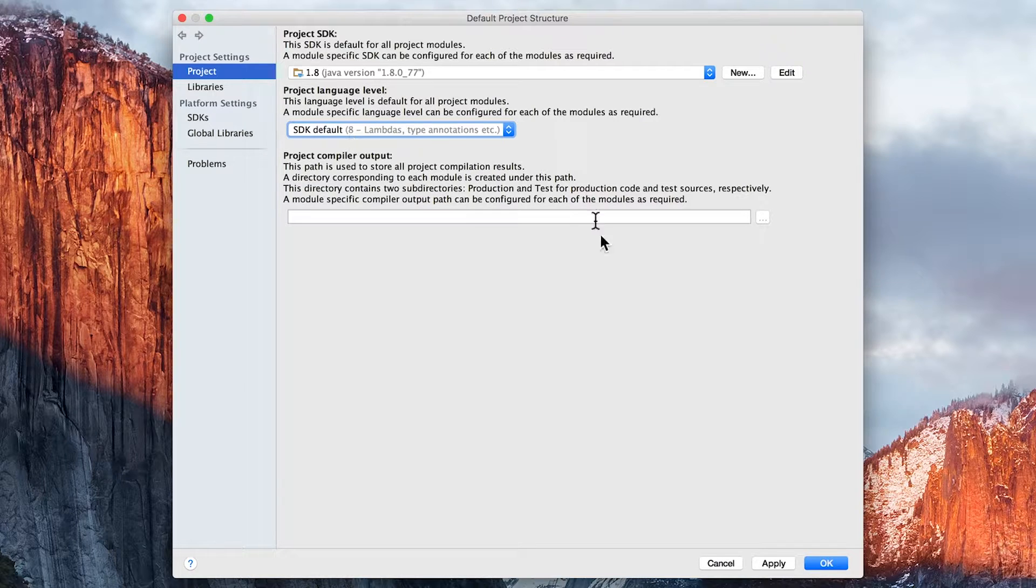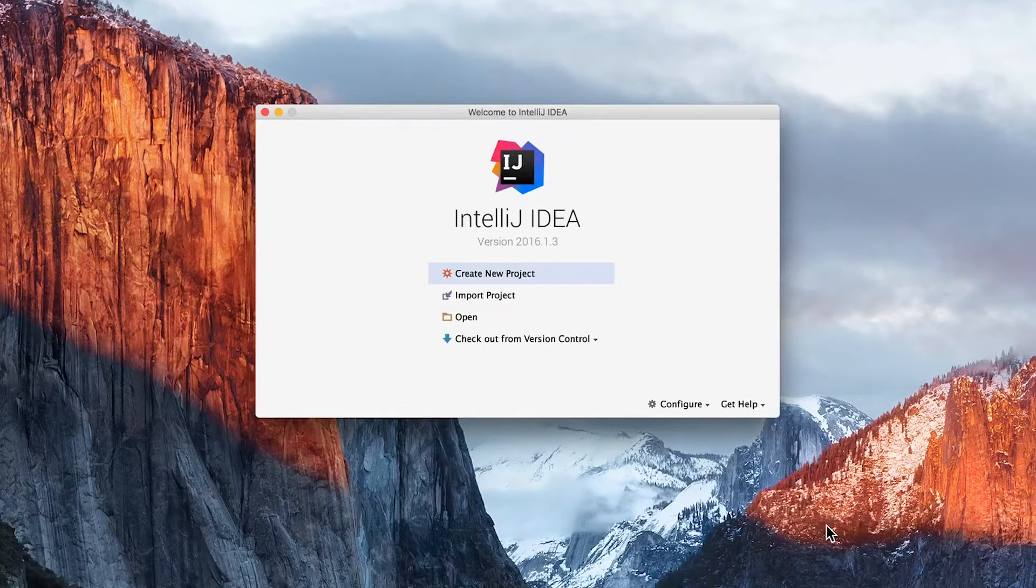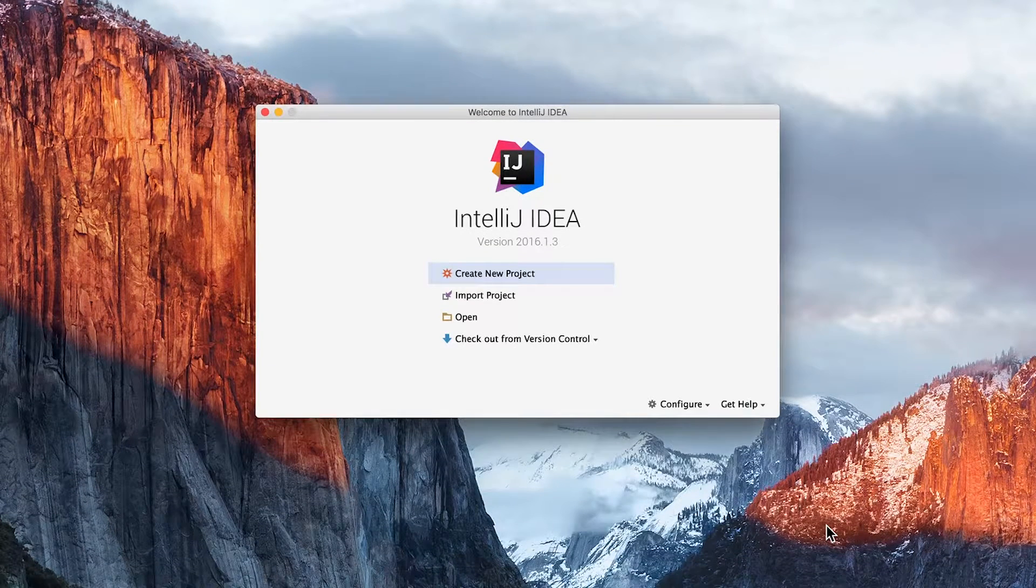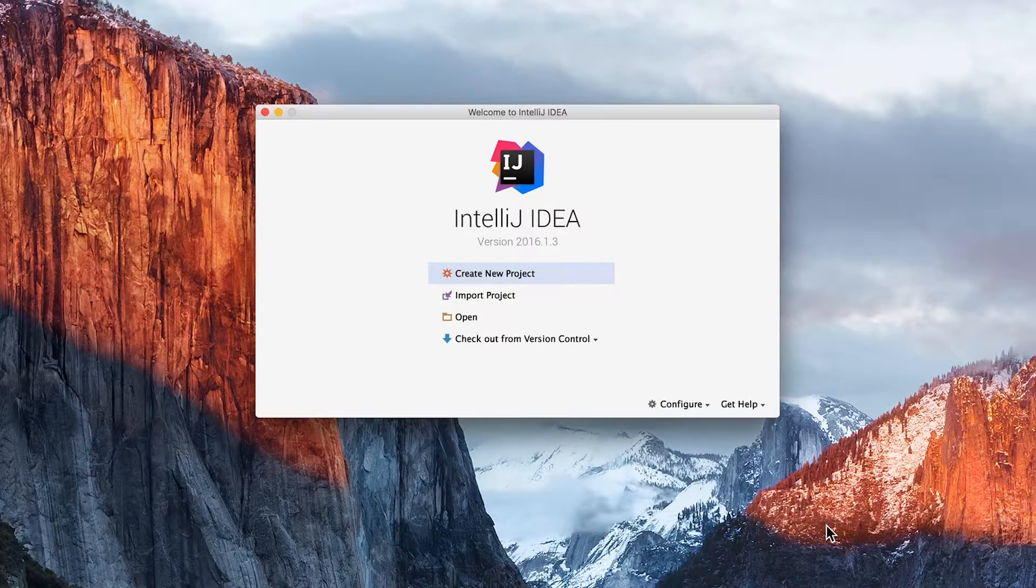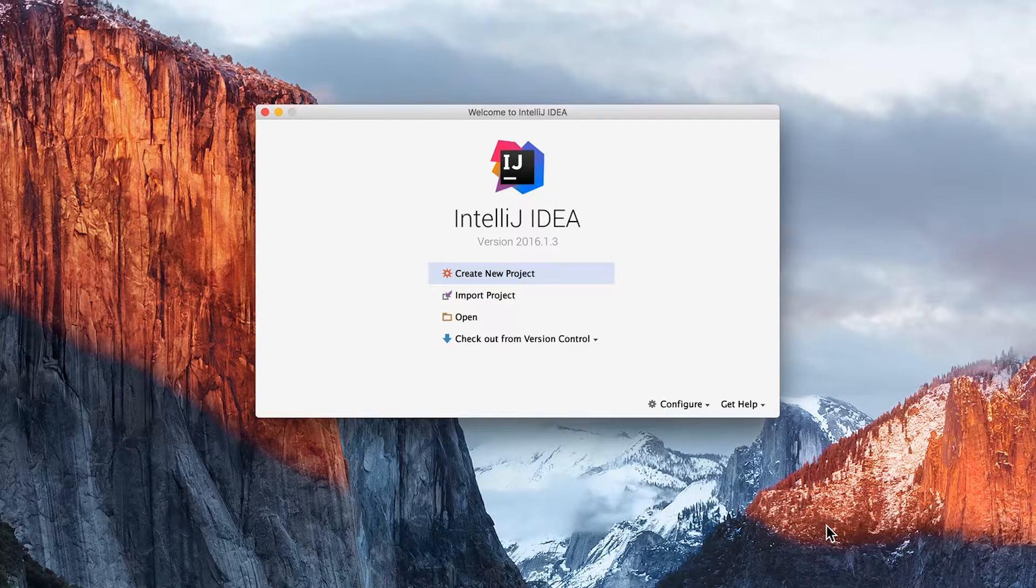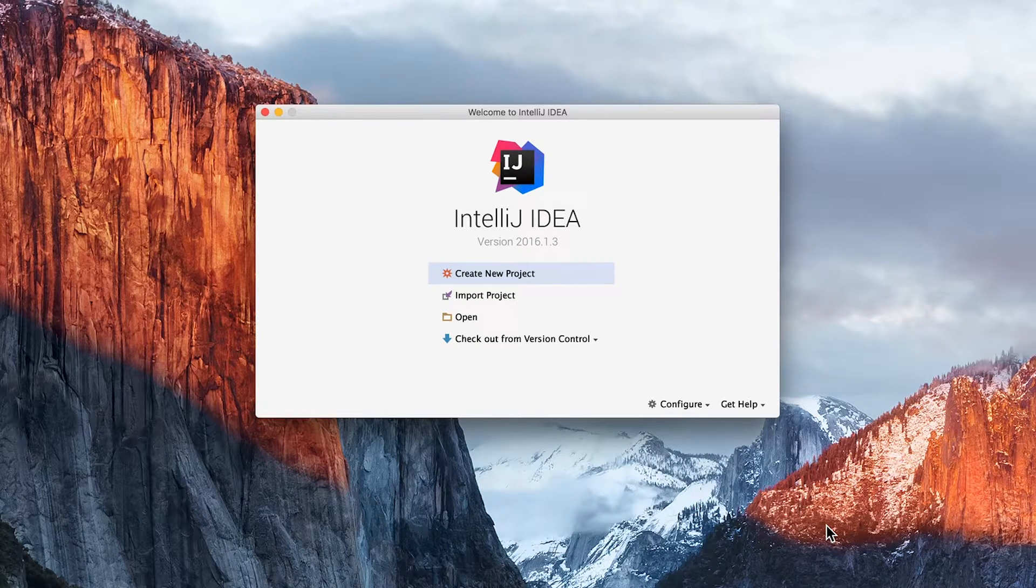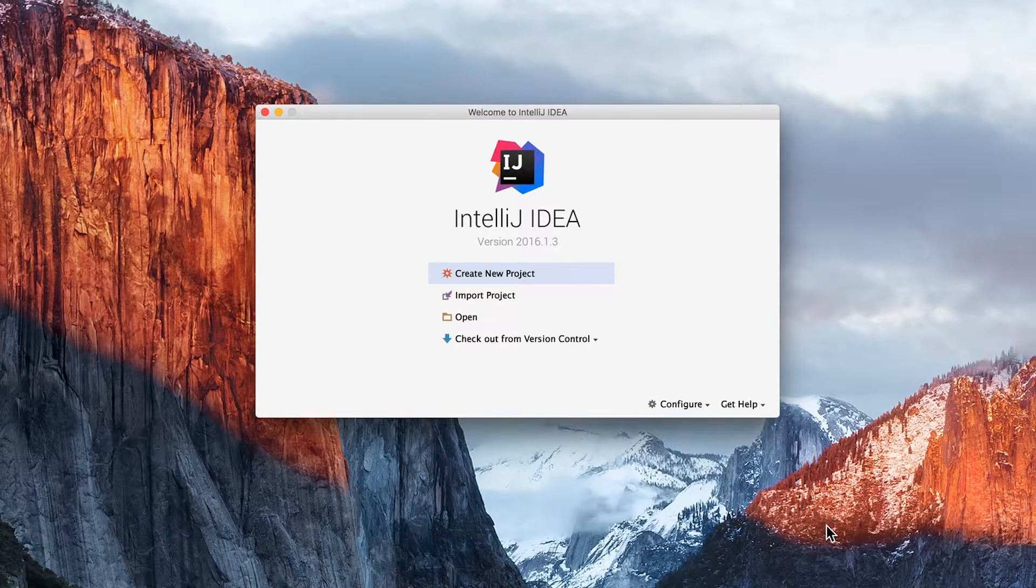So at this point, we can now click on OK. We've got our Java Development Kit installed. We've just got a few other minor things to configure, and then we'll be ready to start programming.